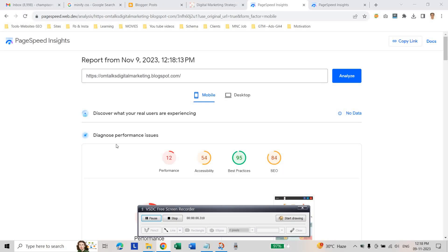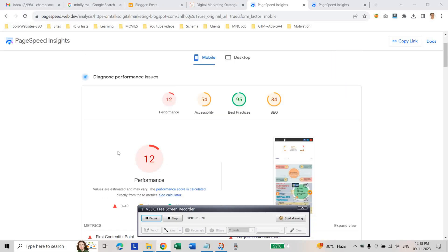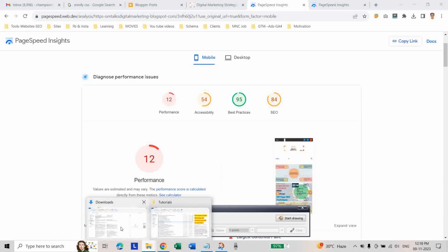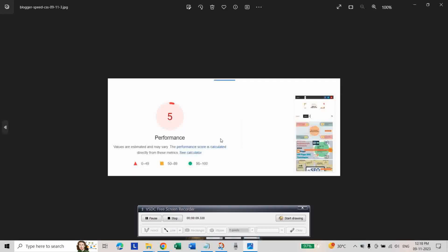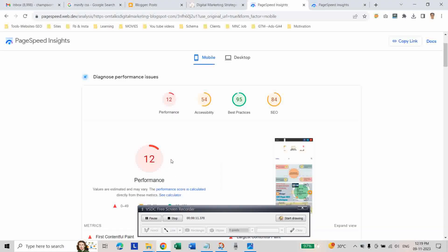Now let's see. Our Blogger speed has been improved from 5, this is the previous one, from 5 to 12.